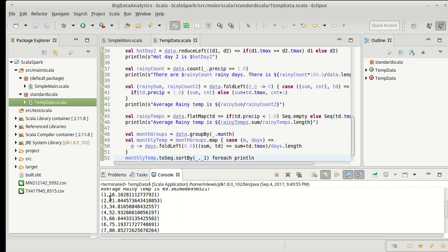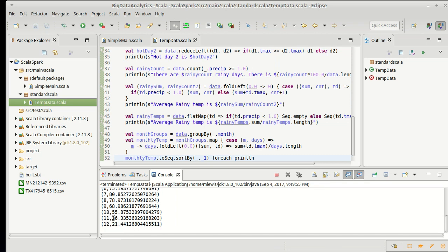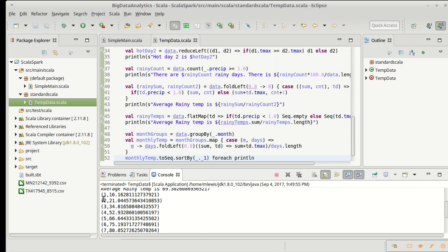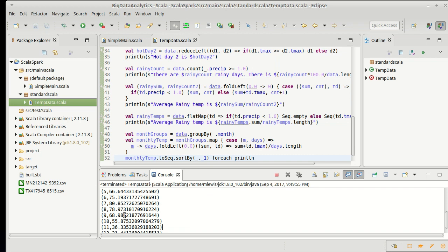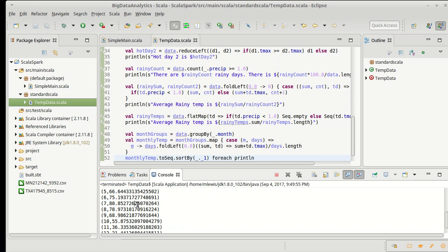If we run that, now I have the same values but they are sorted in order by month. So January was 16 degrees Fahrenheit for the average high. By the way, clearly Detroit Lakes is not very warm in January, February, March, and it goes up, and we hit our high value actually in July for this location, and then it goes back down as you go back to December.